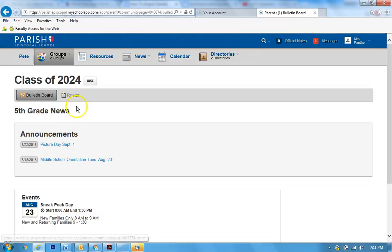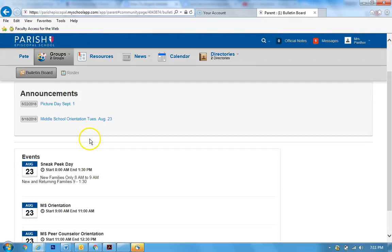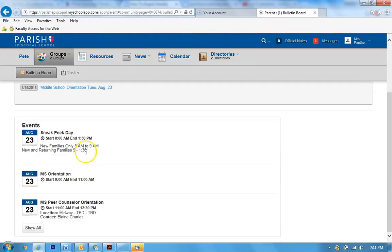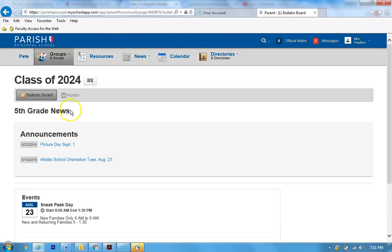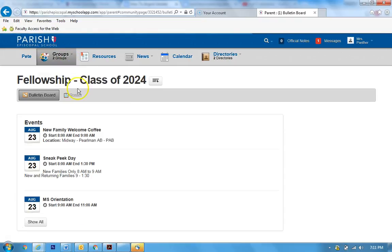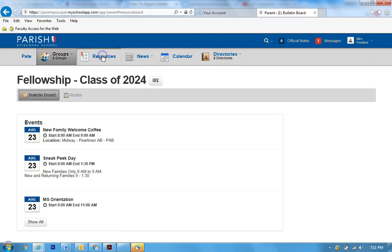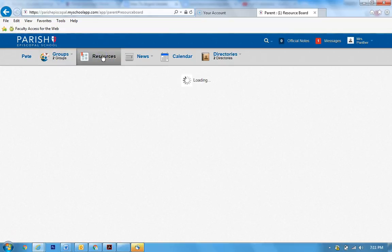So the class page is going to be more academic events and information, but the fellowship page might be like soccer is happening later. So that's the difference between those two things.